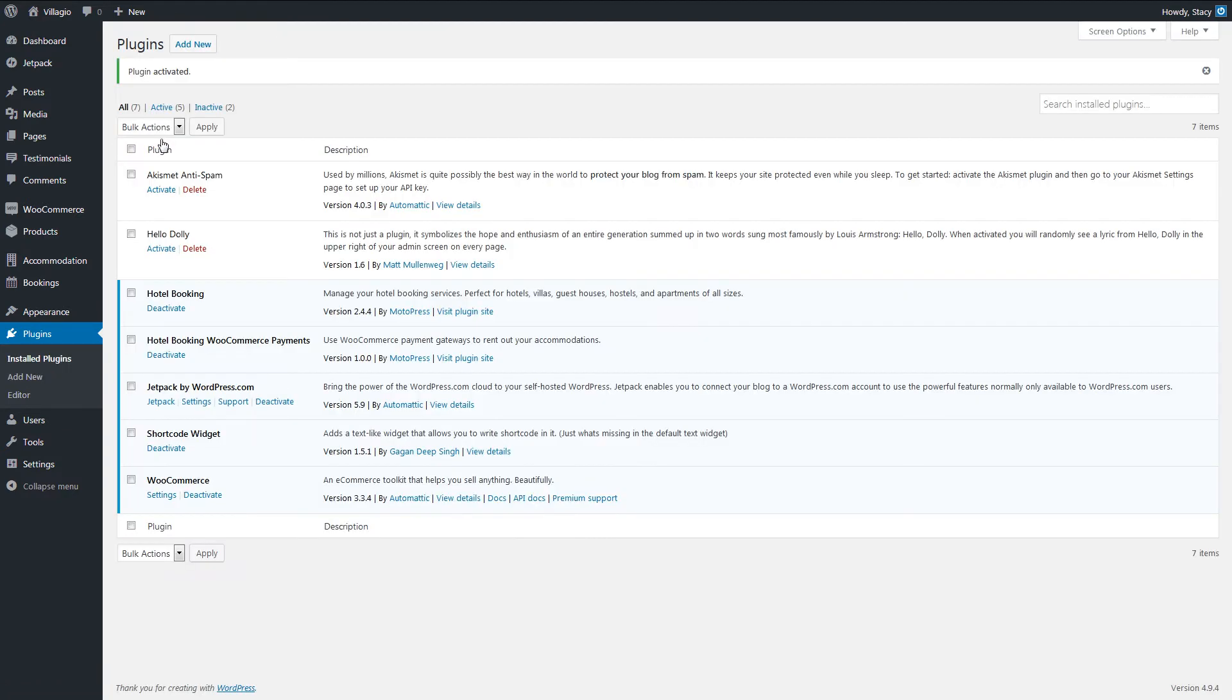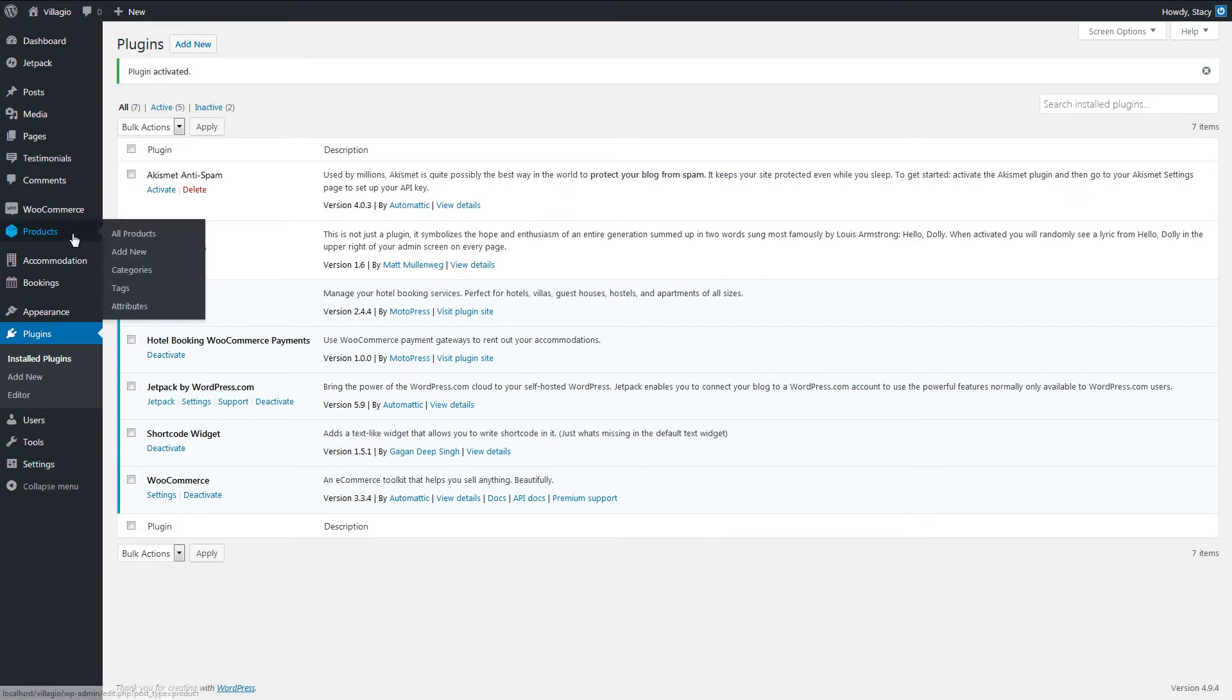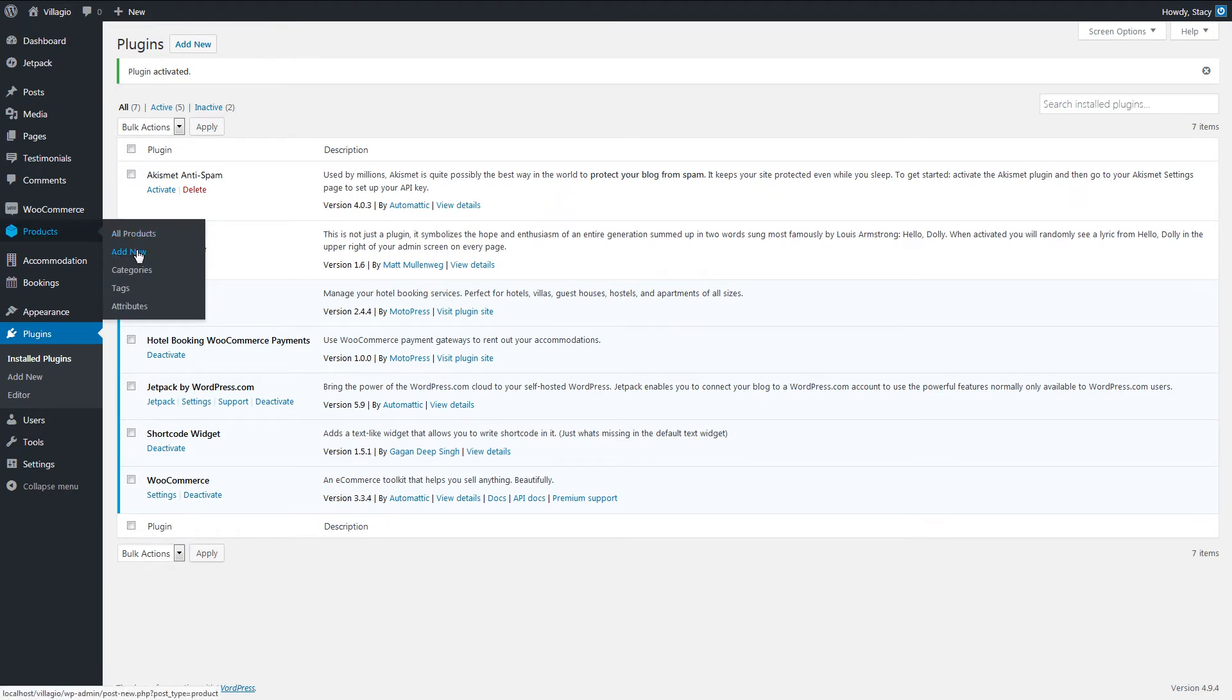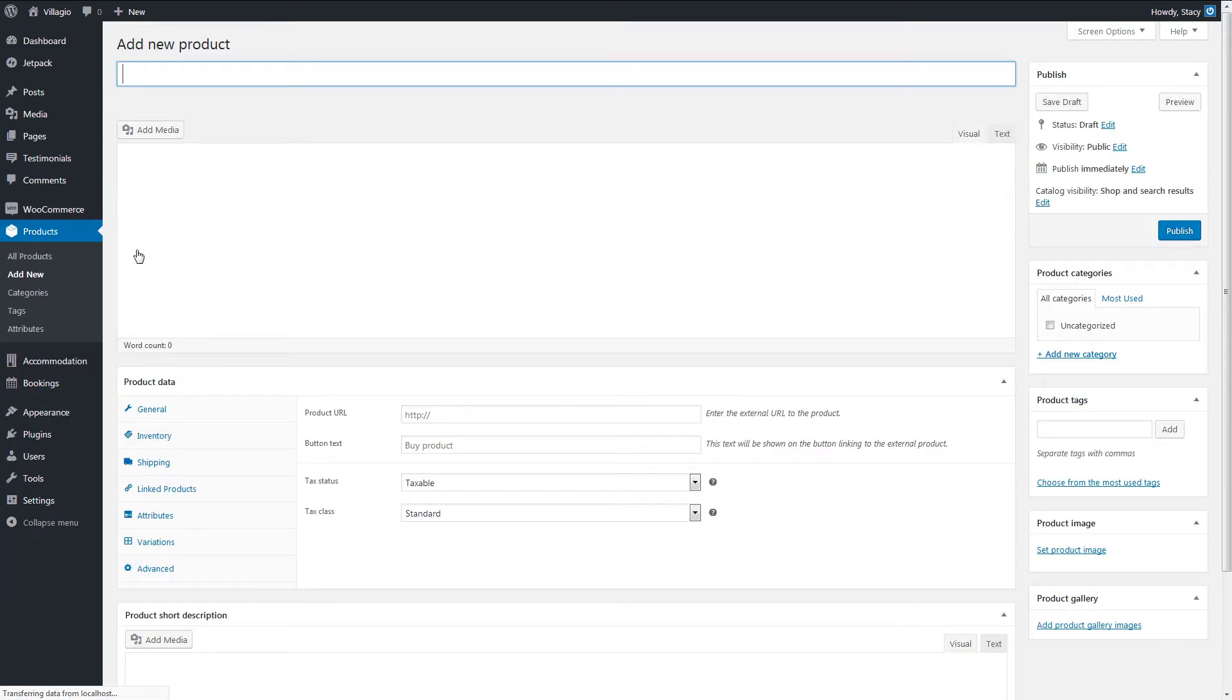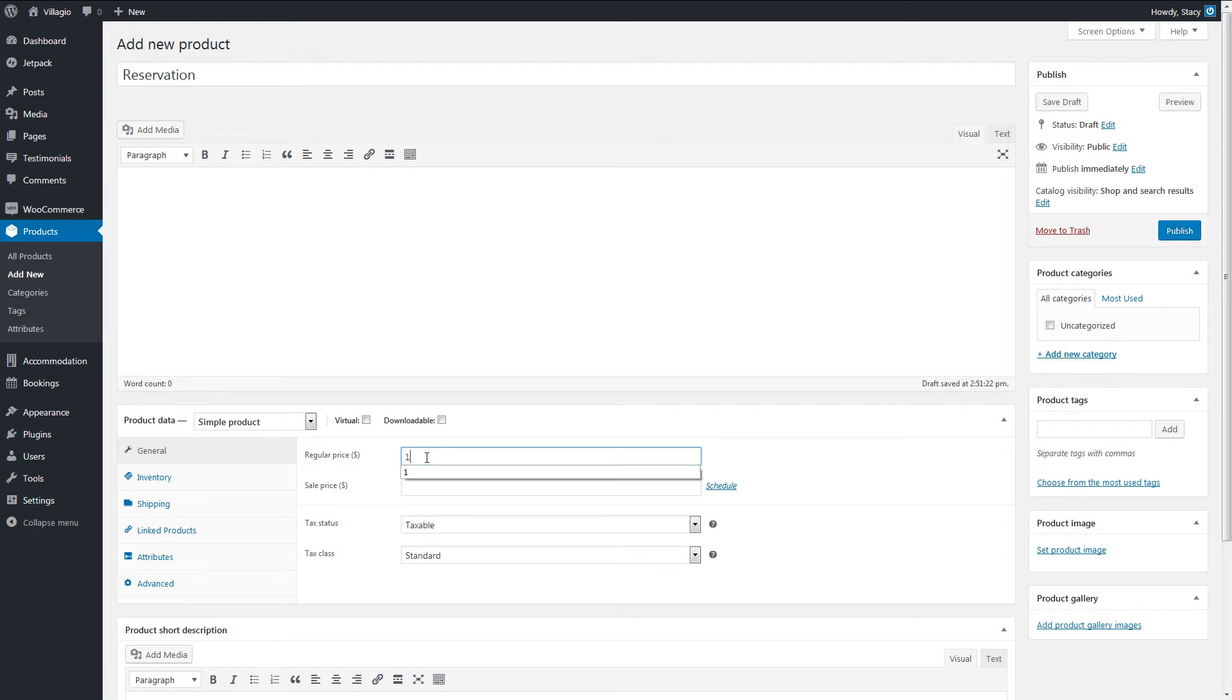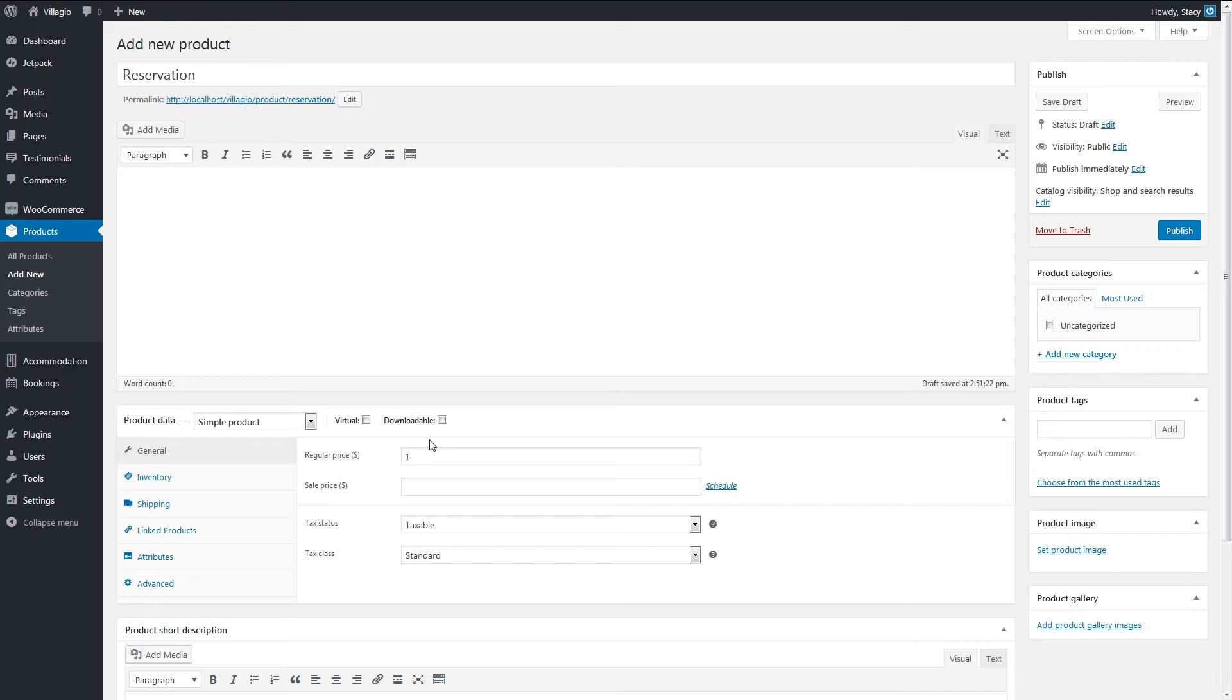Next step is to add a product in the Products tab. This product will be used for payments, and its name is visible during the booking process, so called for example Reservation. Enter any price for the product. Since the price will vary from booking to booking, it does not matter what you are entering here. Just make sure that it is not zero.